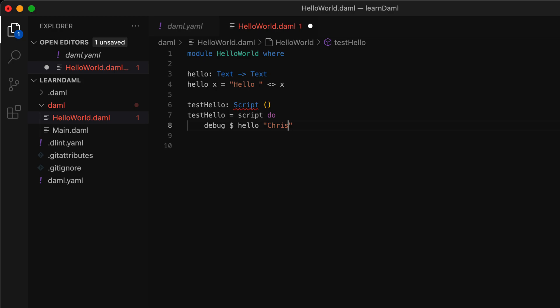The first two statements declare that we're writing a script. And the last statement invokes the hello function and passes it to the argument or parameter Chris.